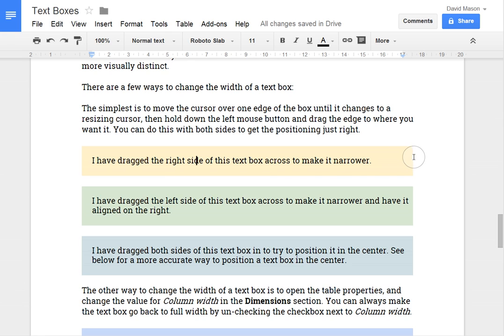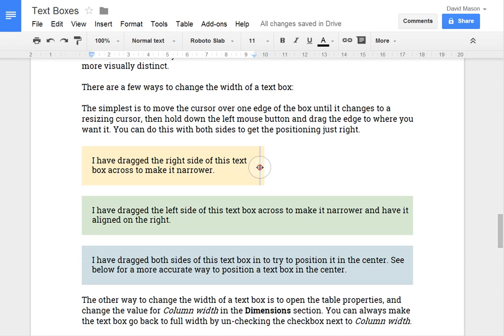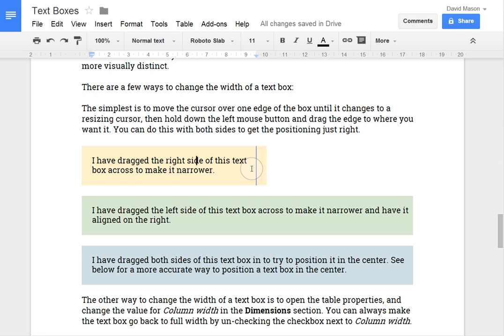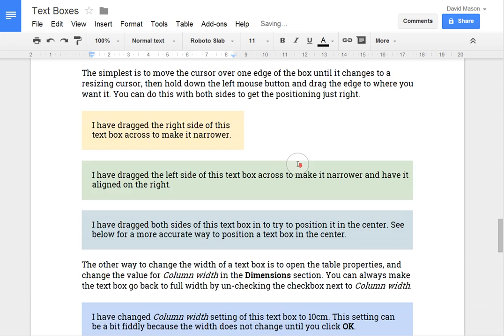So in this case I'm going to drag the right hand side of this text box in to make it narrower. So you can see I've positioned the cursor over the right hand side of the box and it'll change to this resizing cursor. And then I click, hold down the mouse and move it to where I want and then release. In this case I'll do it like that so I get two nice rows.